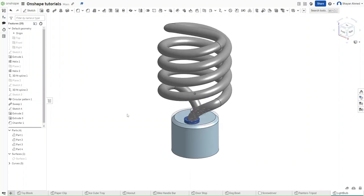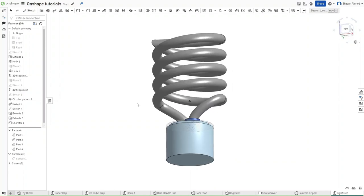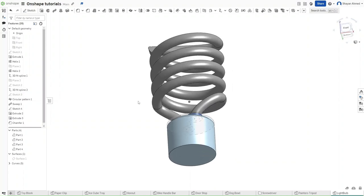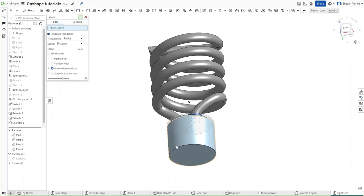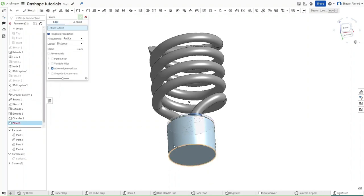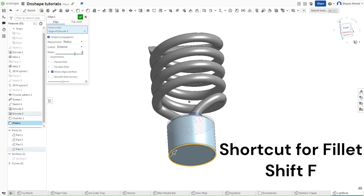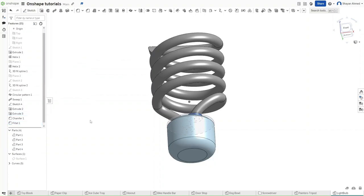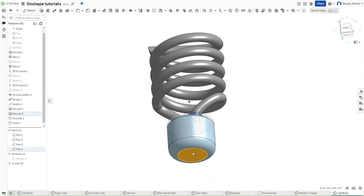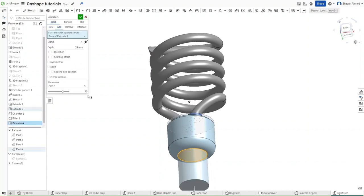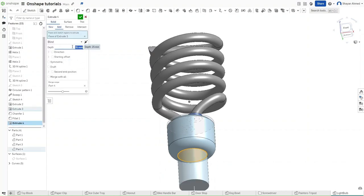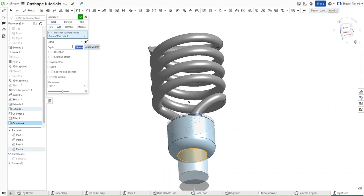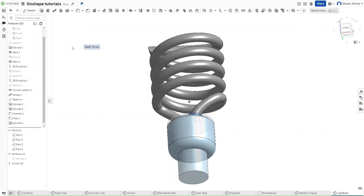Then we want to fillet the bottom of this extrusion using Shift F, and we want to fillet it by 6 mm. Now extrude the remaining circle by 18 mm, then confirm.